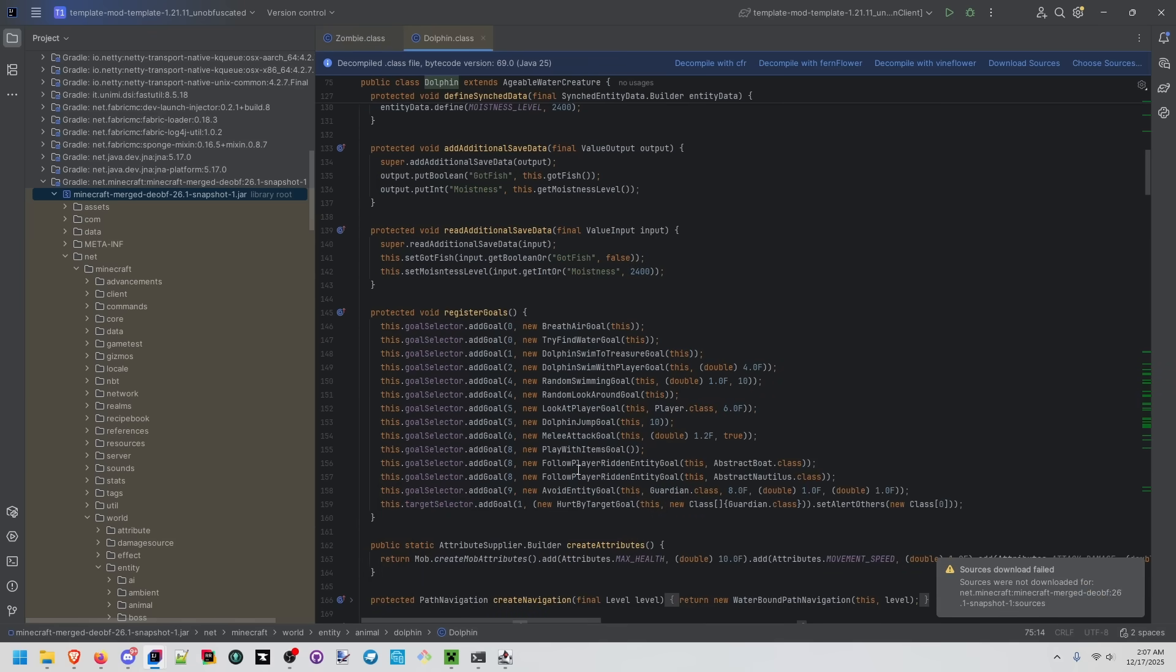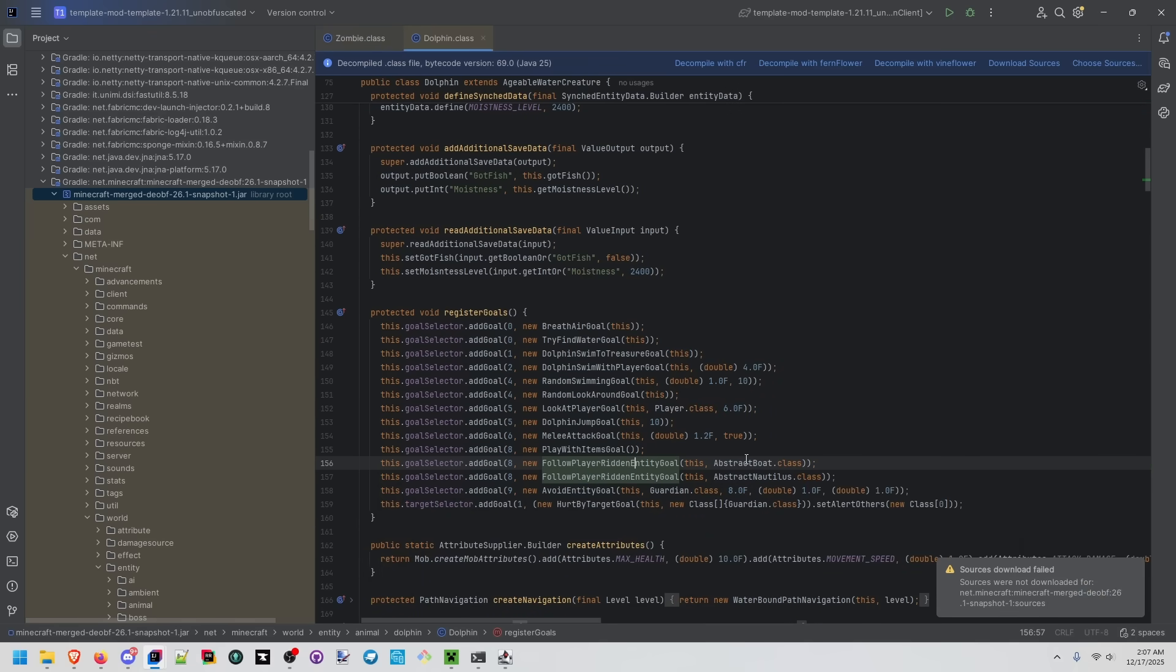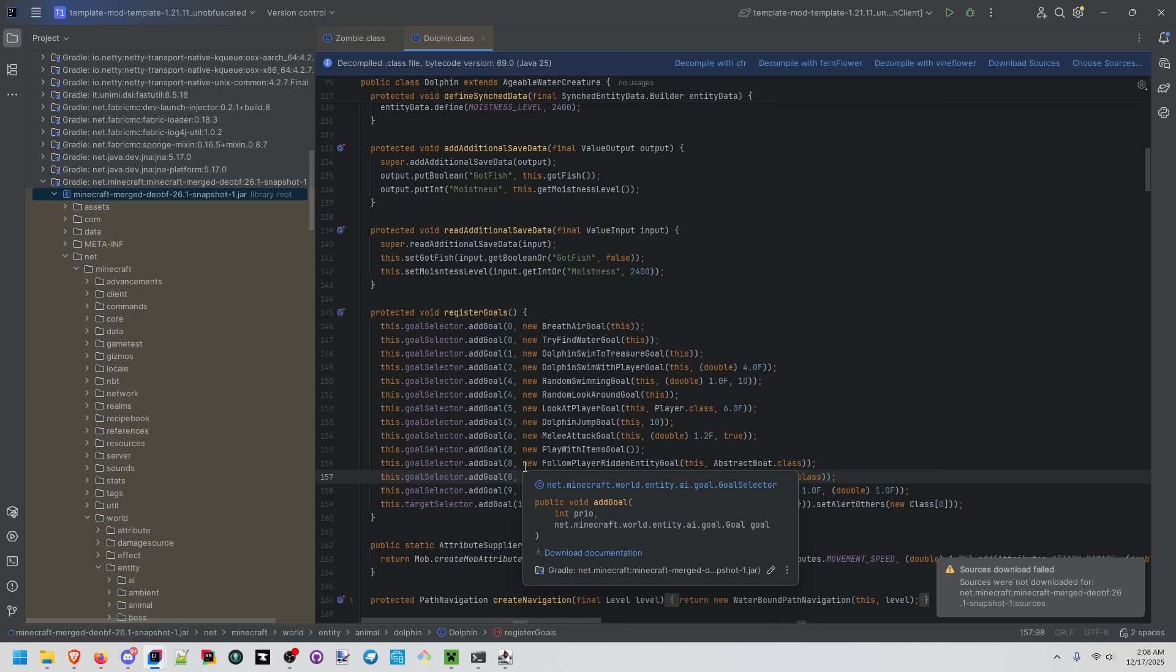Scroll down a bit and we see follow player ridden entity goal. So boats are ridden entities, abstract boat, abstract boat here and so are nautiluses. You'll see this often in the evolution of Minecraft's code where something that was very hard coded is now evolving to be something a little bit more abstract as the feature gets reused in the game.